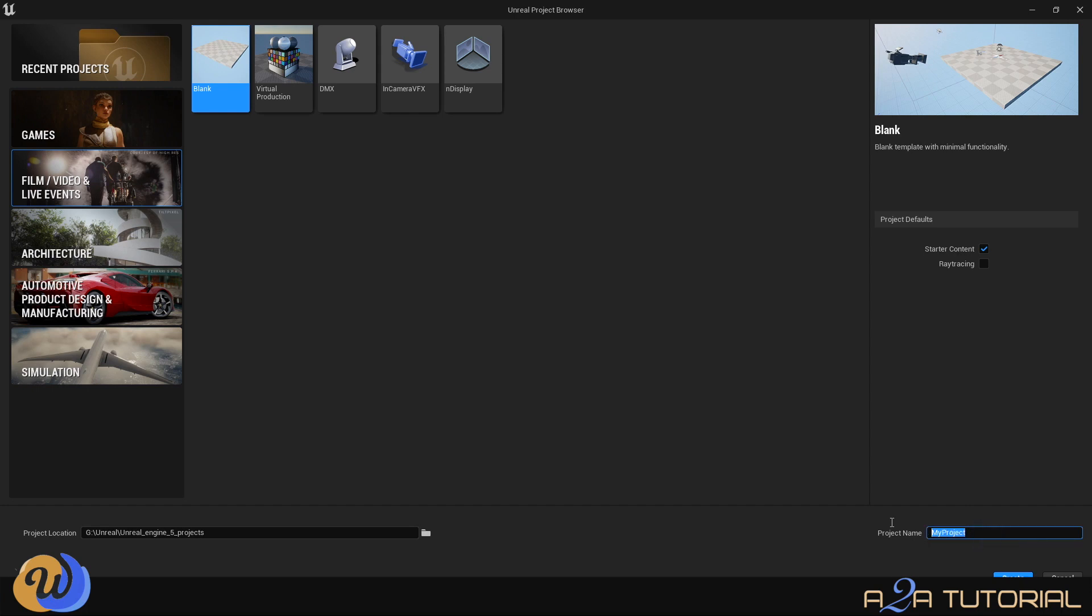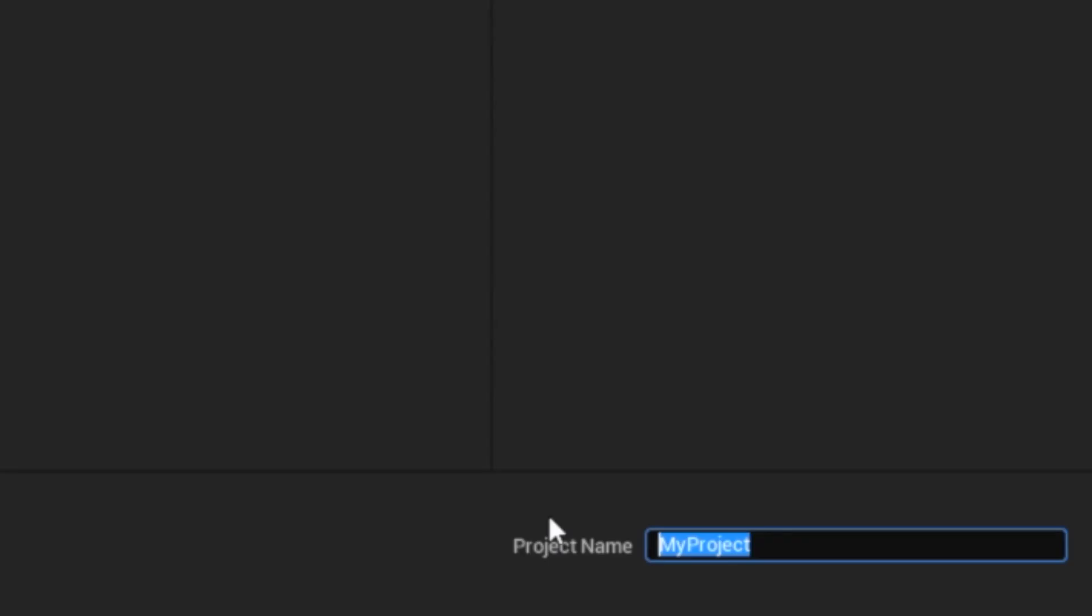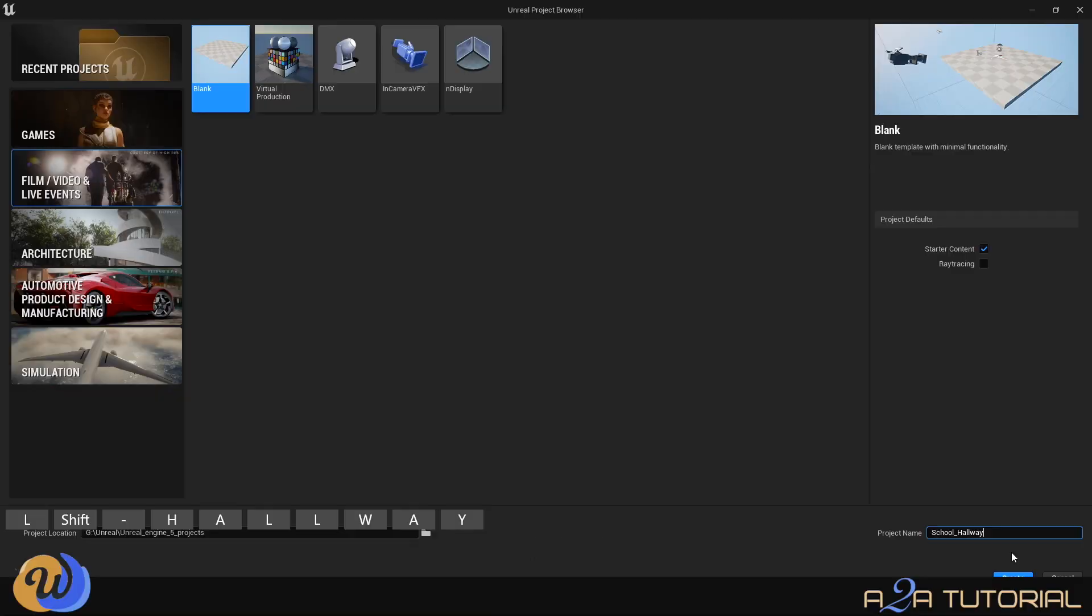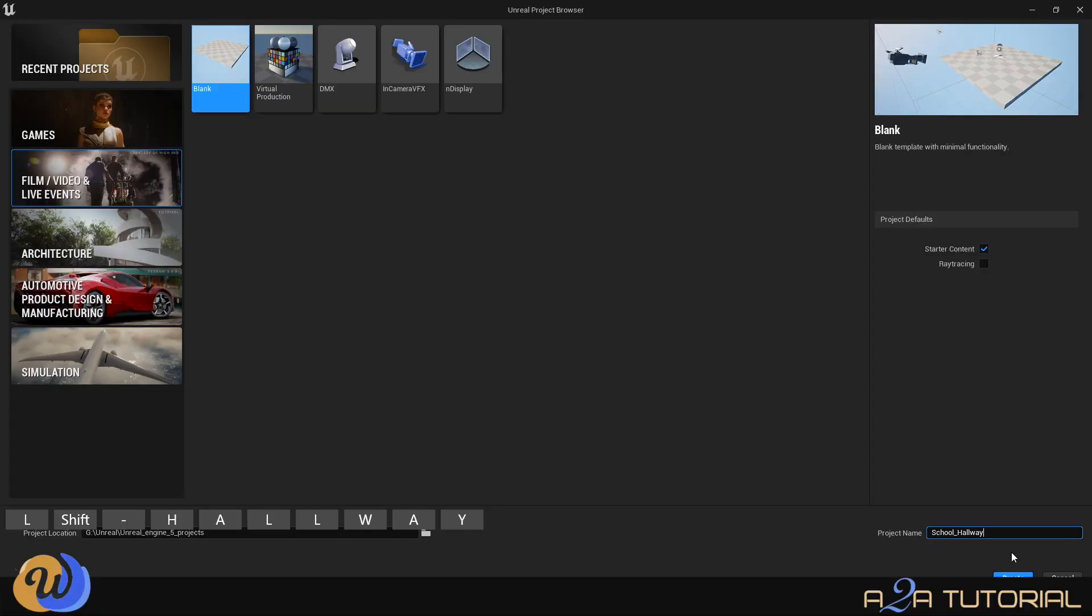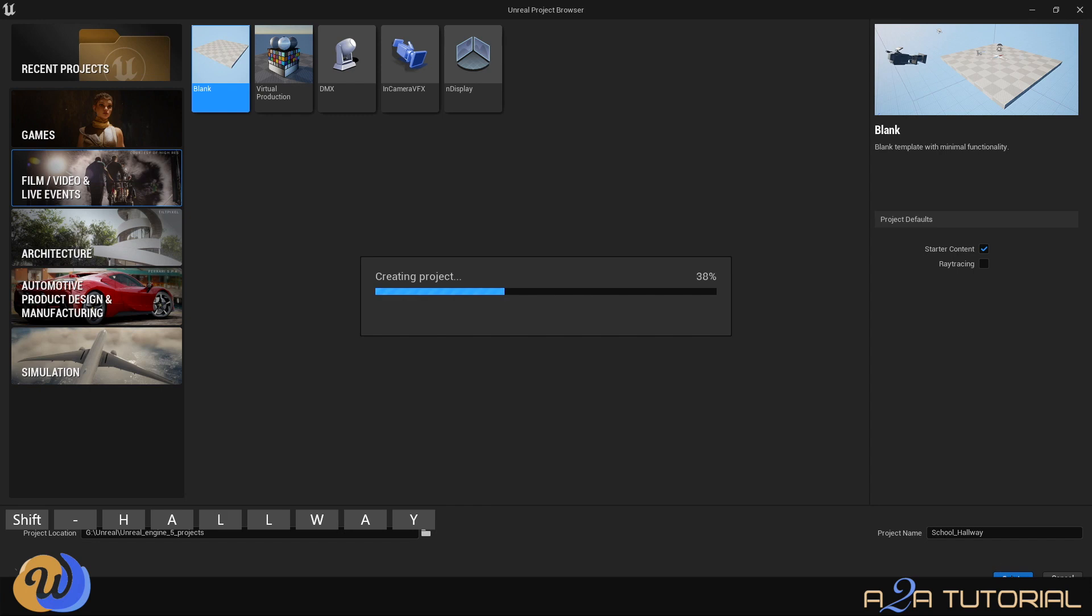Let's name our project. So I'm going to name it School underscore hallway because we are going to be importing a project next week from iClone into Unreal Engine and it's basically a school hallway but you'll see that next week. And the underscore that I've got between school and hallway, it's not by choice. Something you need to note is that unlike iClone, Unreal does not accept any spaces between your text characters so you have to add an underscore in there for it to make sense. Once you've done that, you can now create your project.